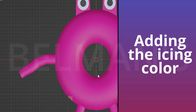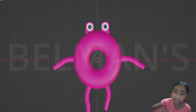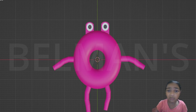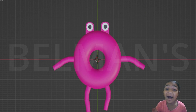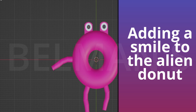You can see this looks like an alien donut. I just want to add a smile to it — it looks like an alien donut — so let me add a smile to it like this.